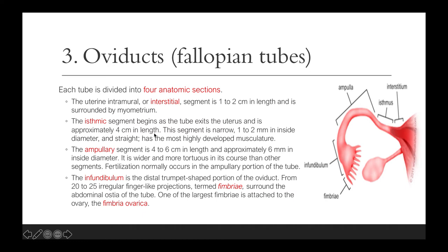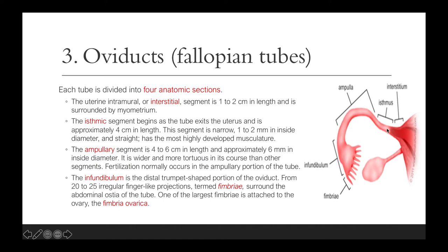Each tube is divided into four anatomic sections. First is the interstitium, or interstitial segment, also called the uterine intramural segment. This is about 1 to 2 cm in length and is surrounded by the myometrium. The next segment is the isthmic segment, or isthmus, which begins as the tube exits the uterus and is approximately 4 cm in length. This segment is narrow — 1 to 2 mm inside — and it is straight with the most highly developed musculature.